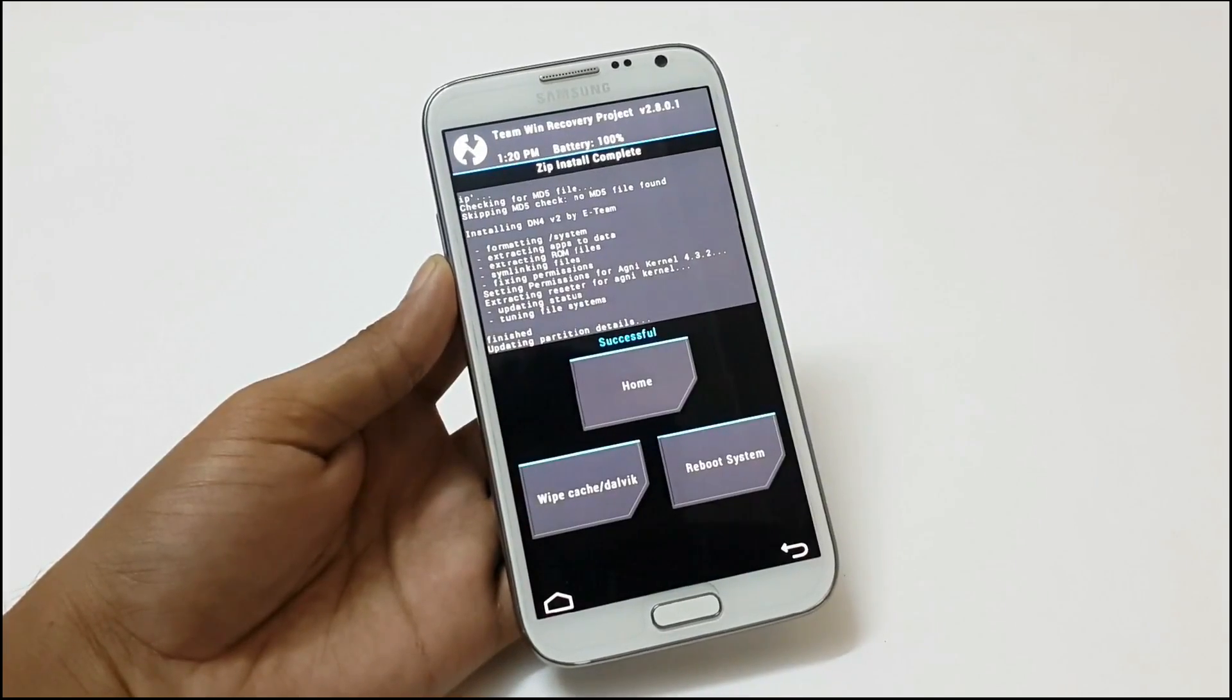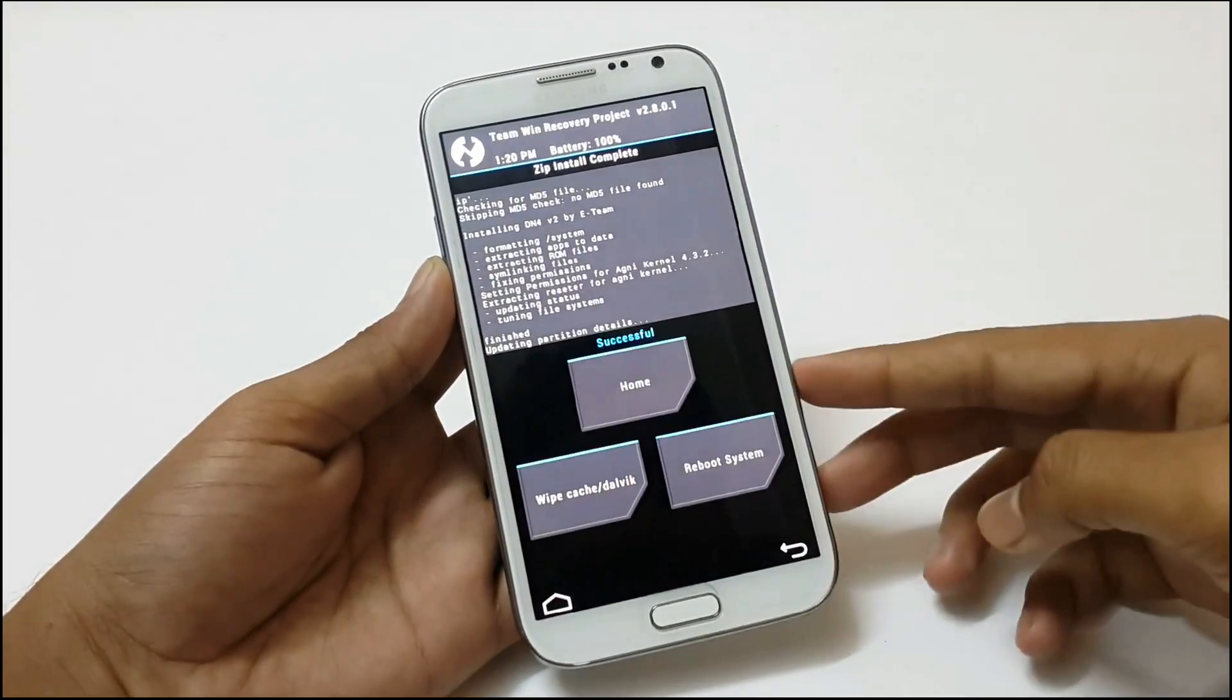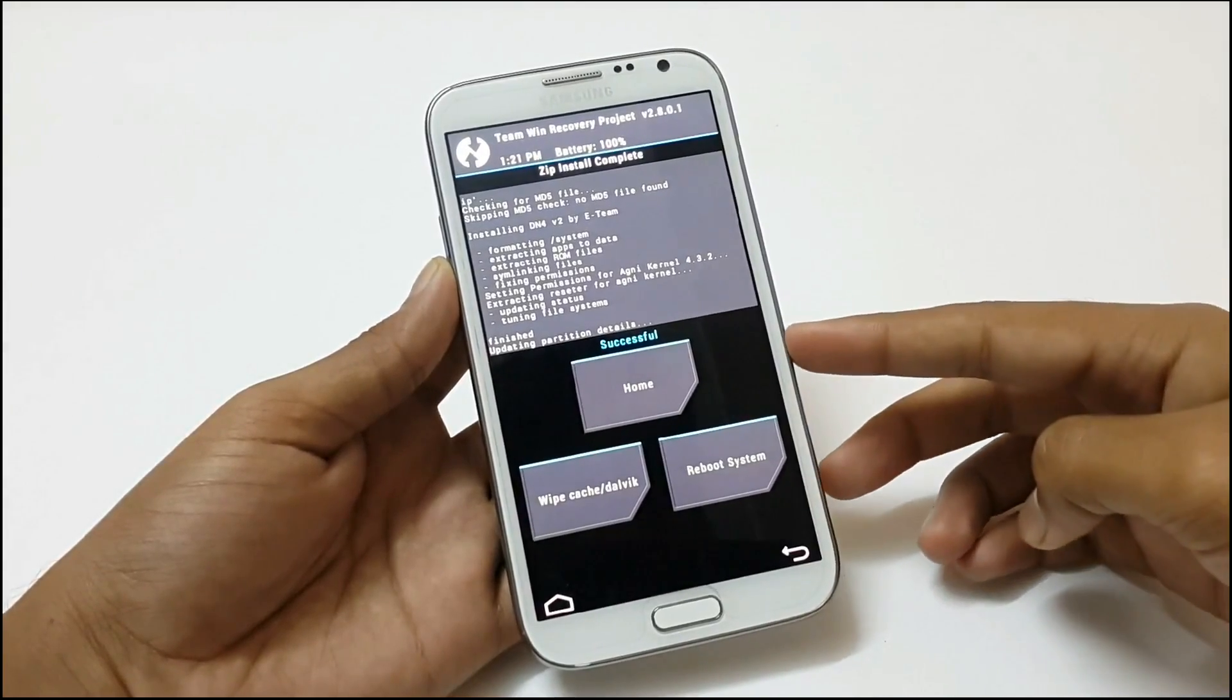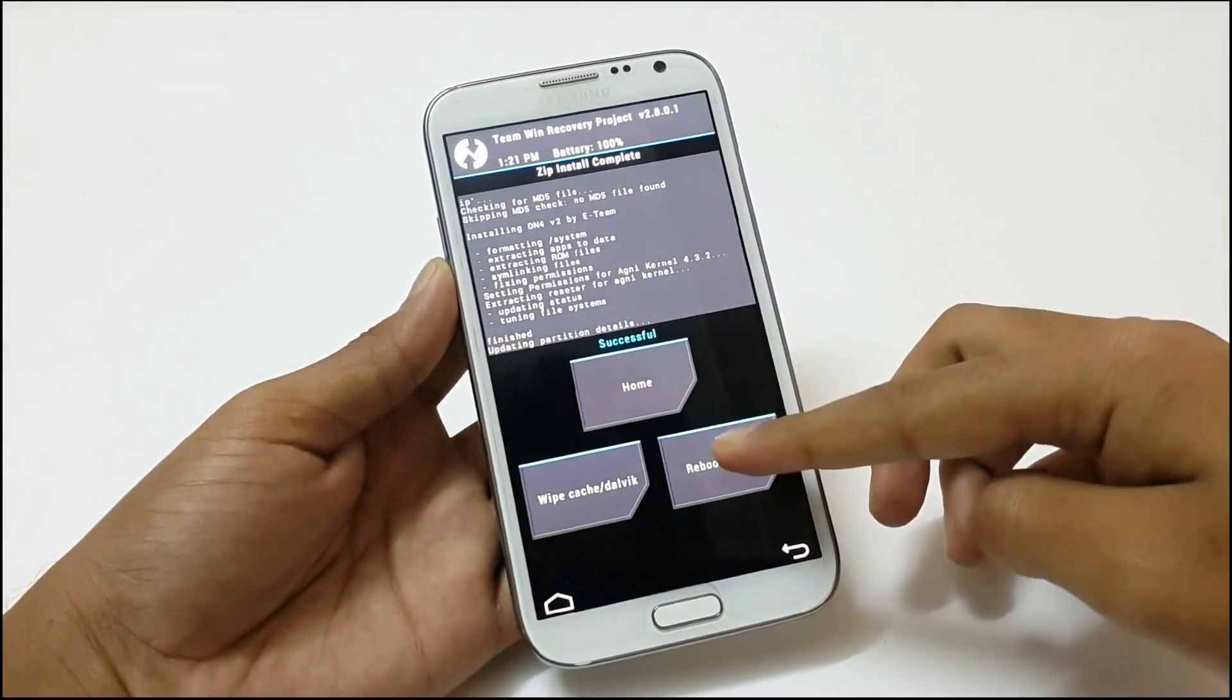As you can see the ROM has been installed now. We need to reboot our system. So just click on reboot.